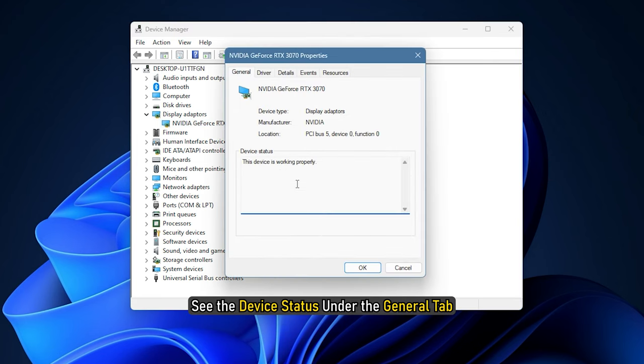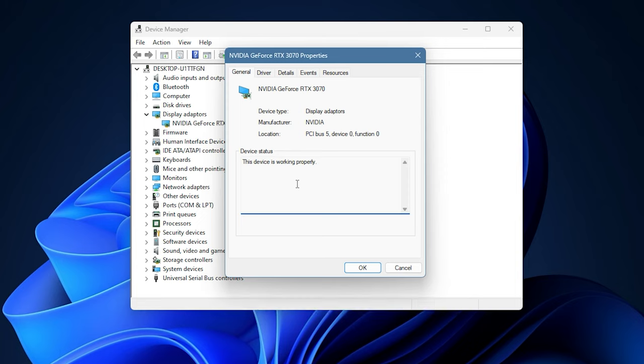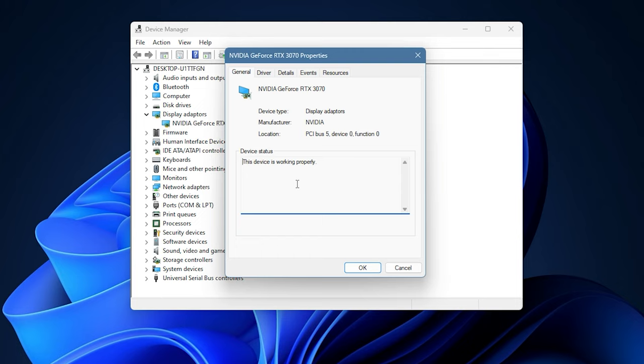See the Device Status under the General tab. If the Device Status shows the This device is working properly message, your graphics card is in good health. If you see a warning or an error message there, there might be a software or hardware issue with your graphics card.